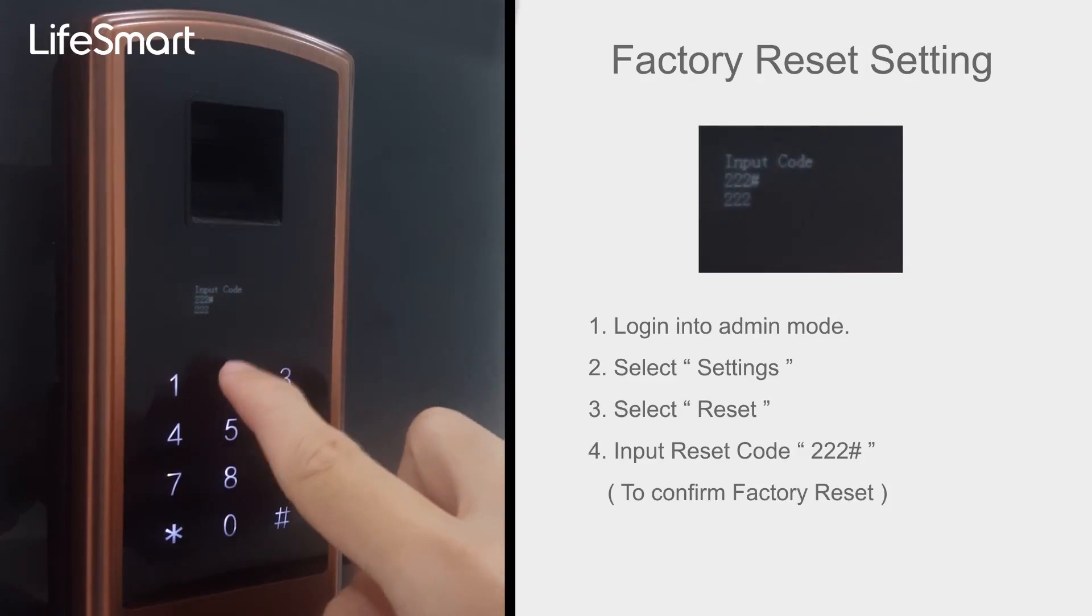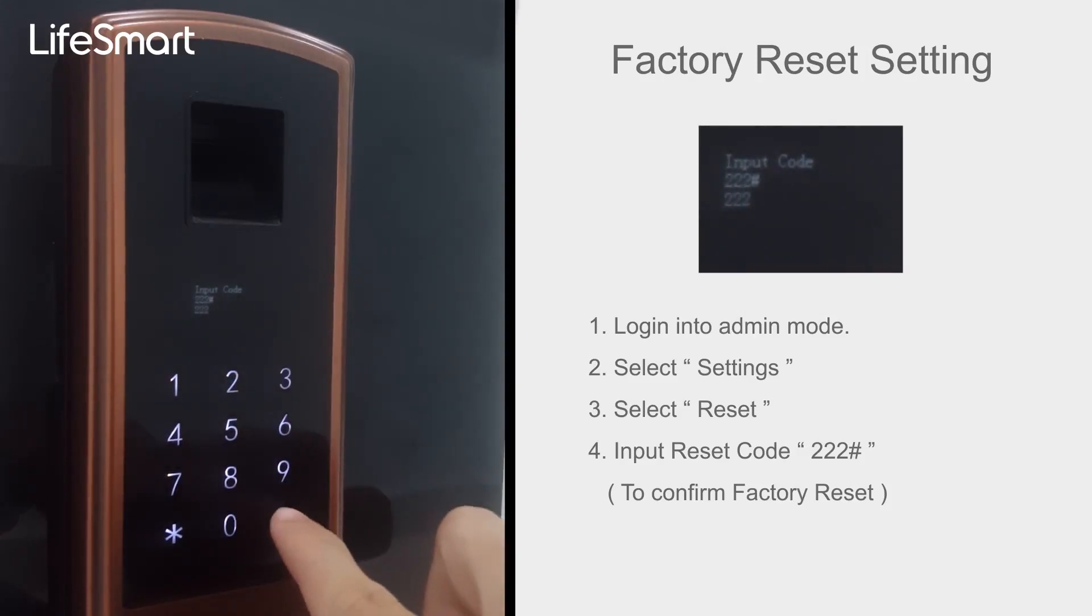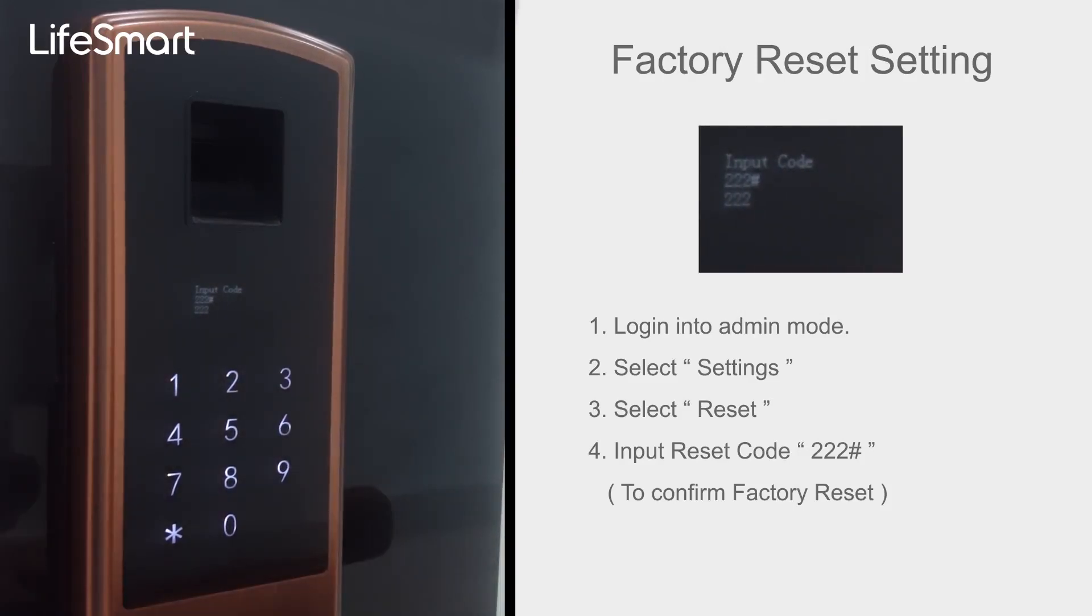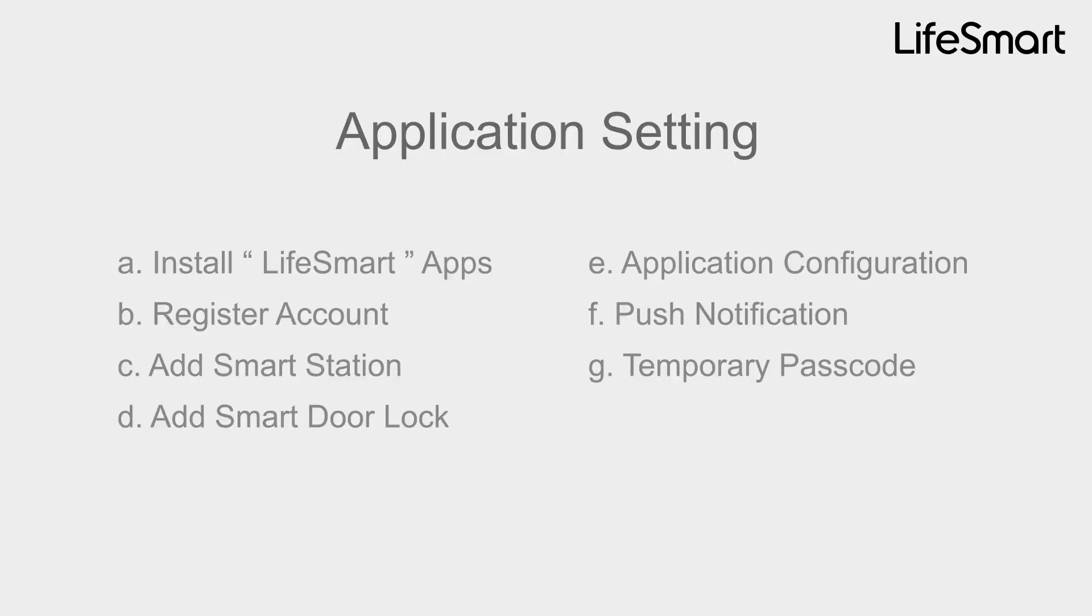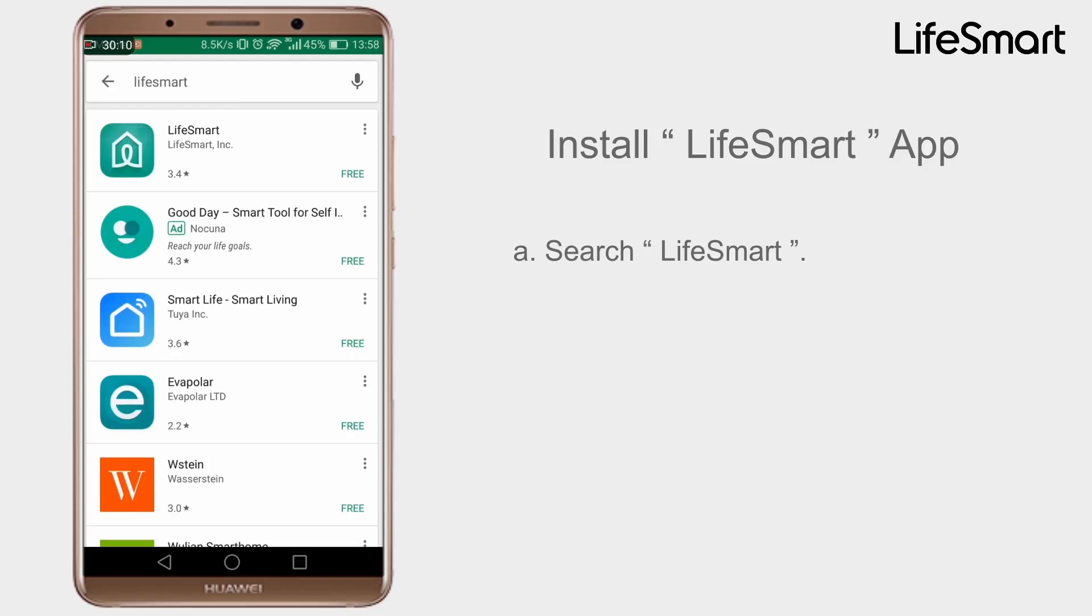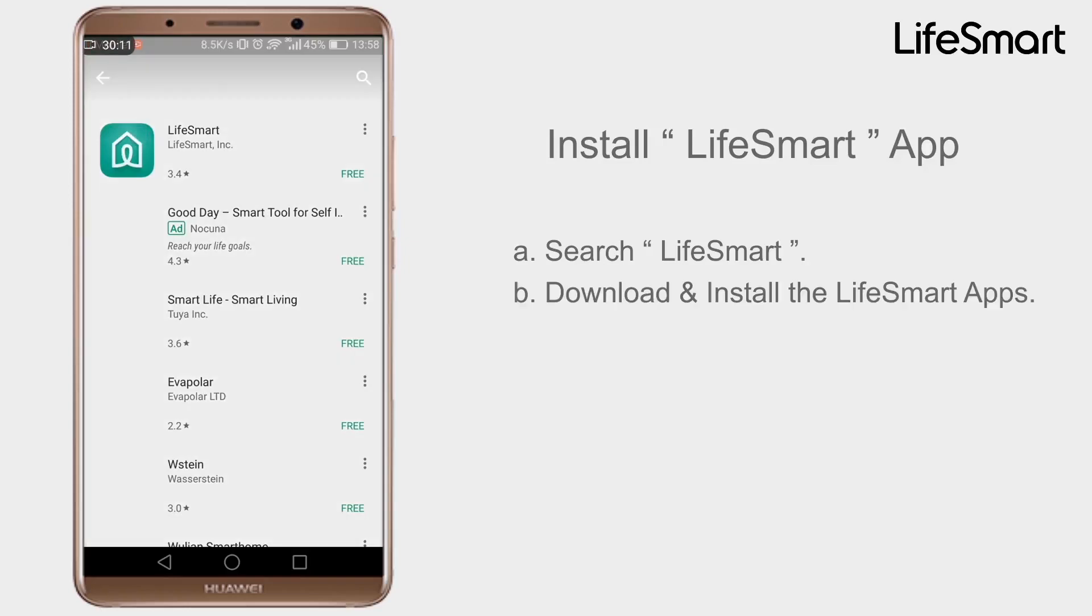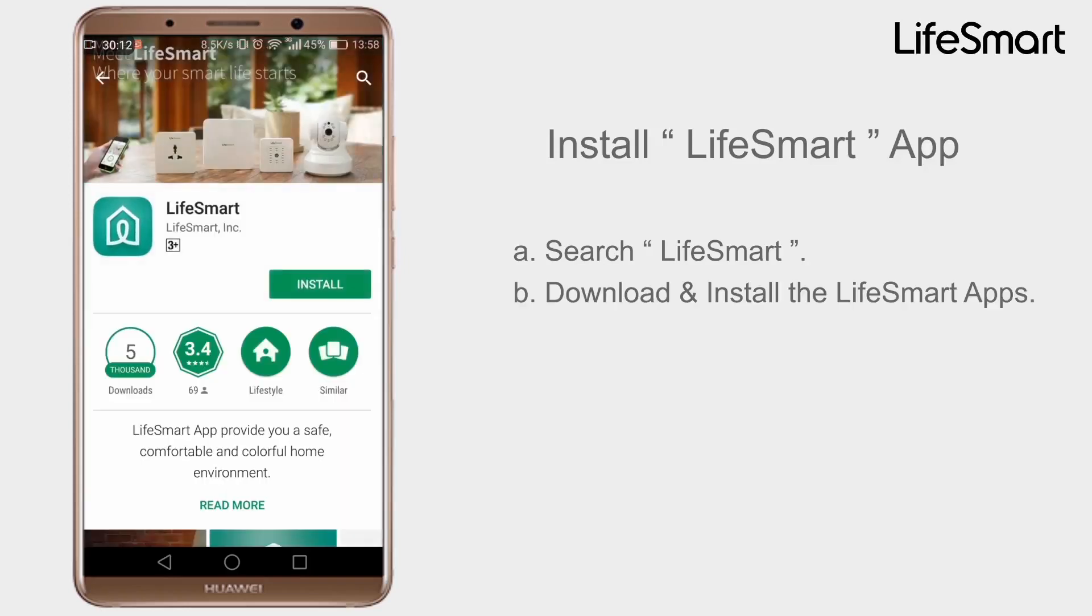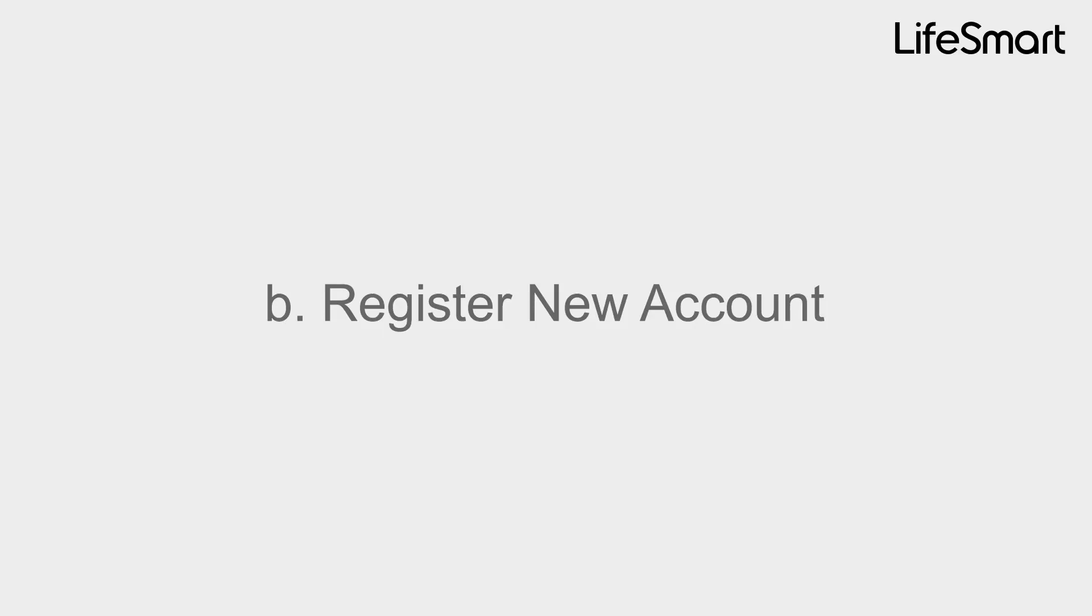Factory Resetting Successful. Application Settings: Install LifeSmart Apps. Search LifeSmart, download and install the LifeSmart Apps.